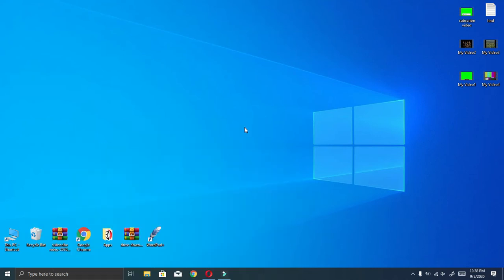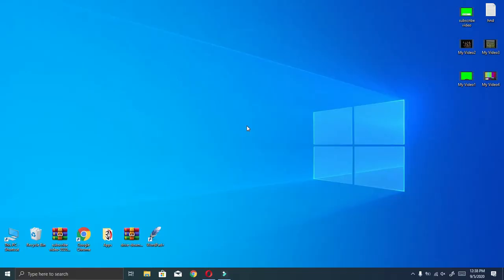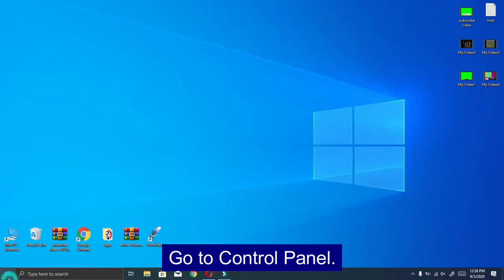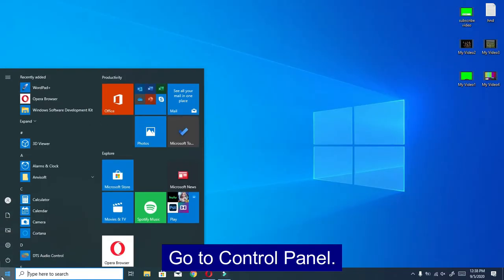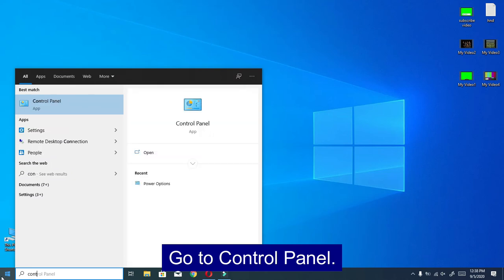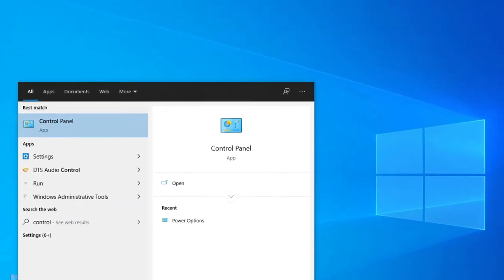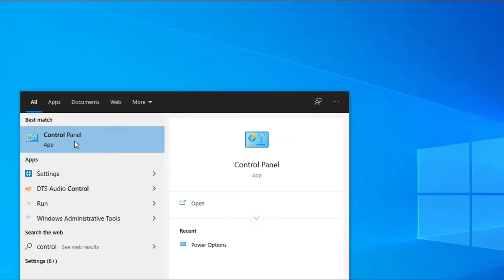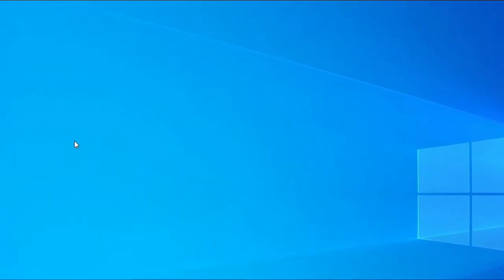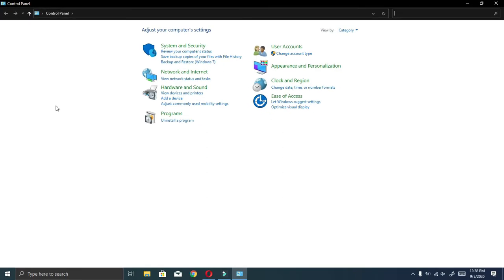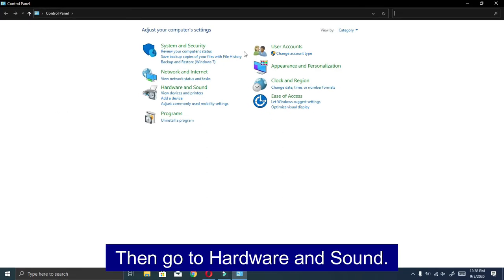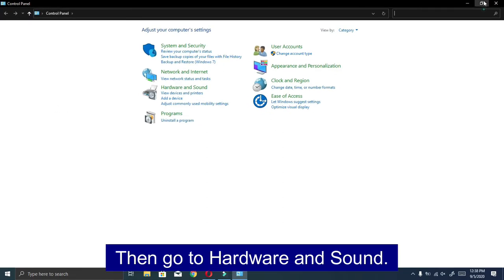So let's go to the video. Go to control panel, then go to hardware and sound.